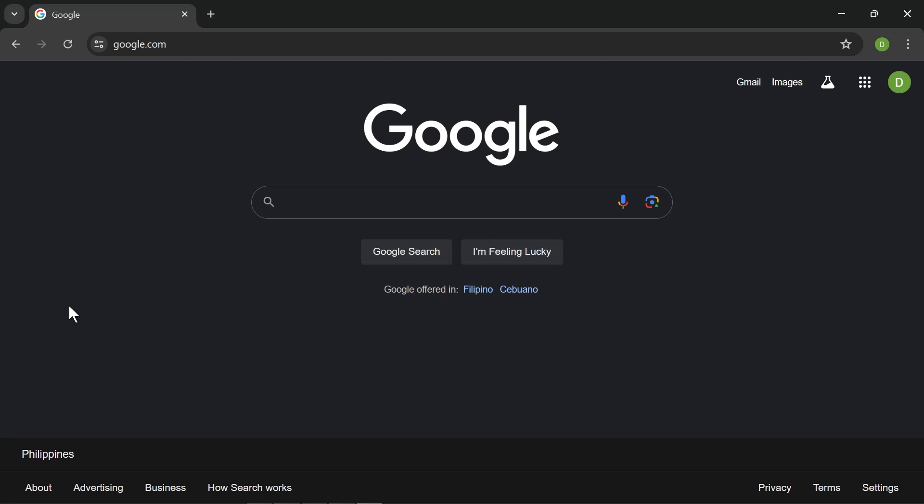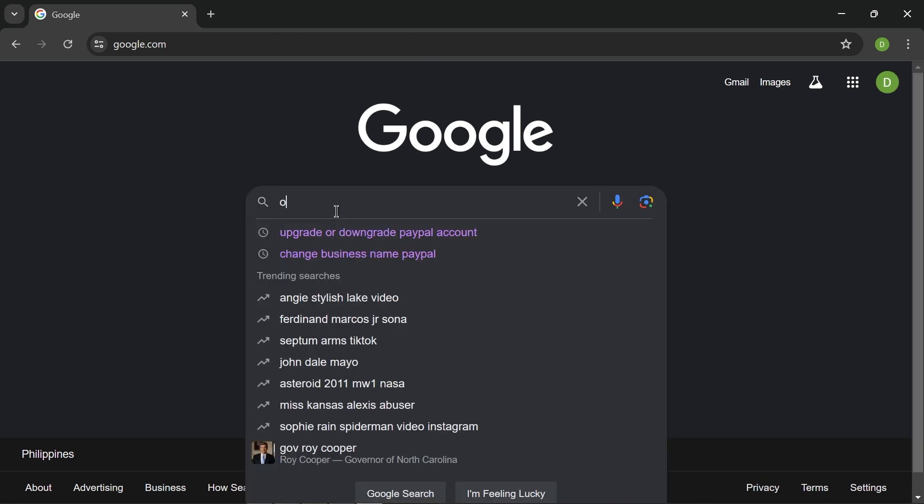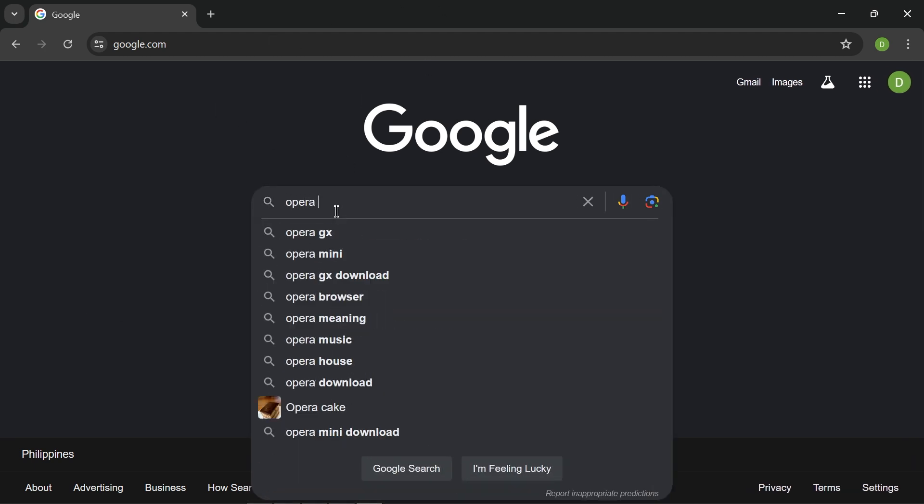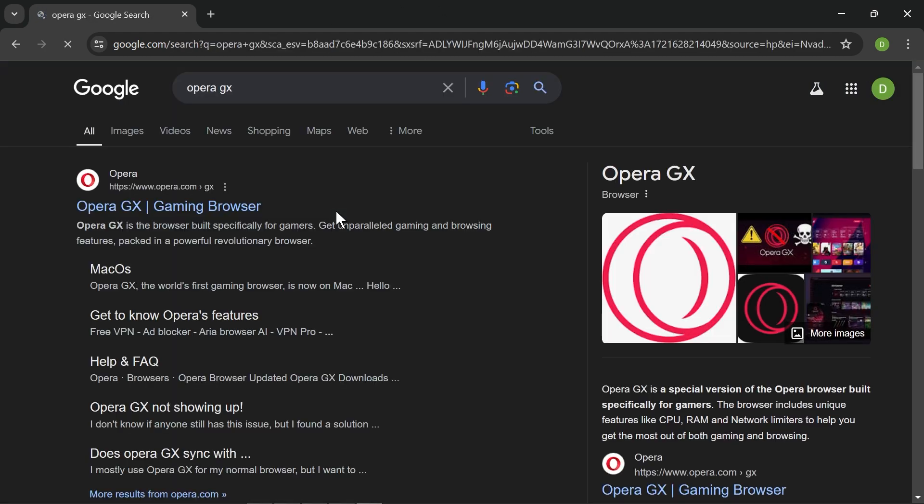In this video I'm going to show you how to download and install Opera GX on PC. To get this done, head to google.com and then from here you can just go ahead and type Opera GX just like so. This is a browser that is specifically built for gamers.